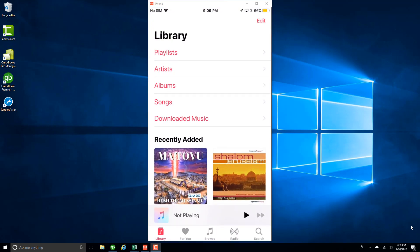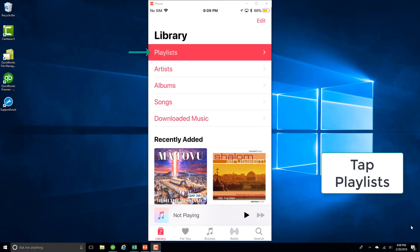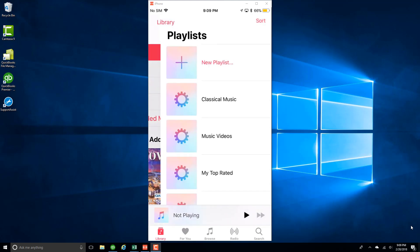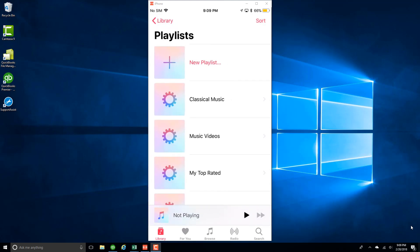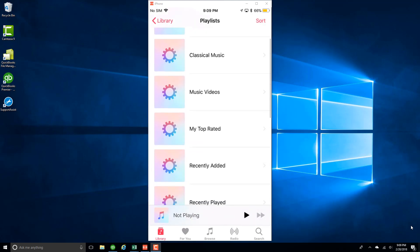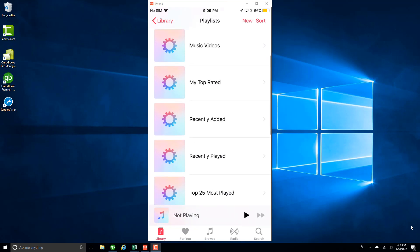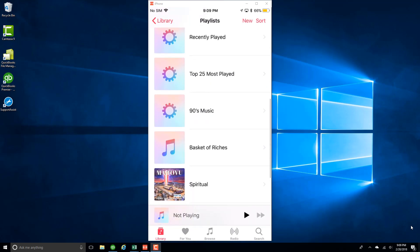And then tap on Playlist. And then tap on the particular playlist. In this case, I want to add a song to my playlist named Spiritual, so I have to click on that.